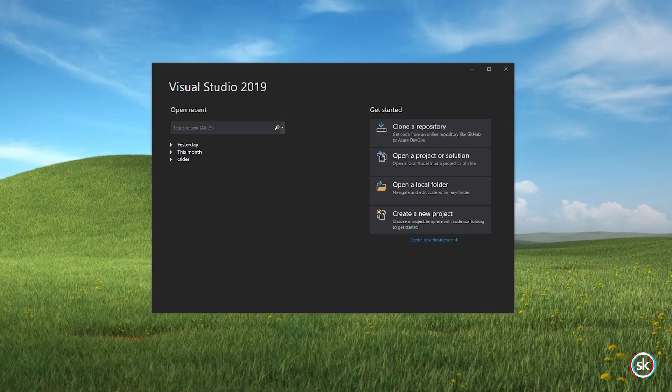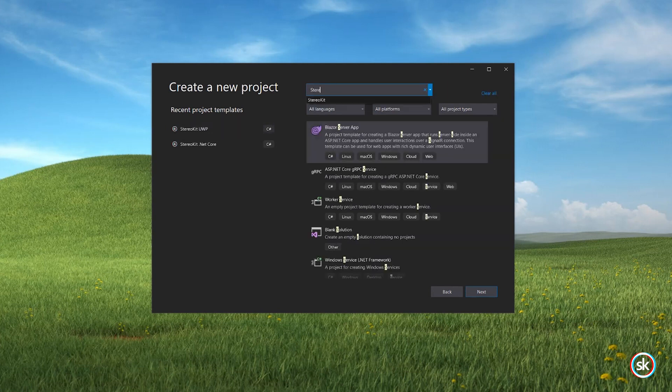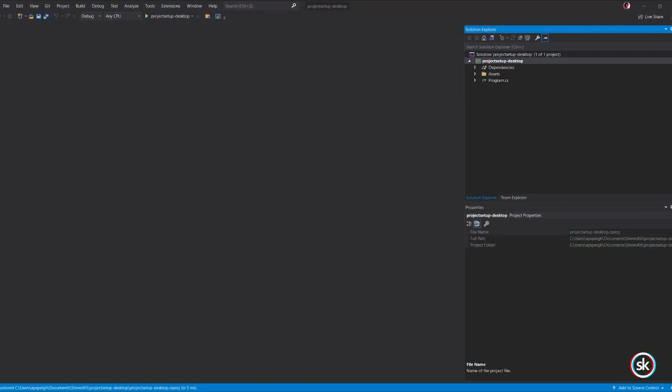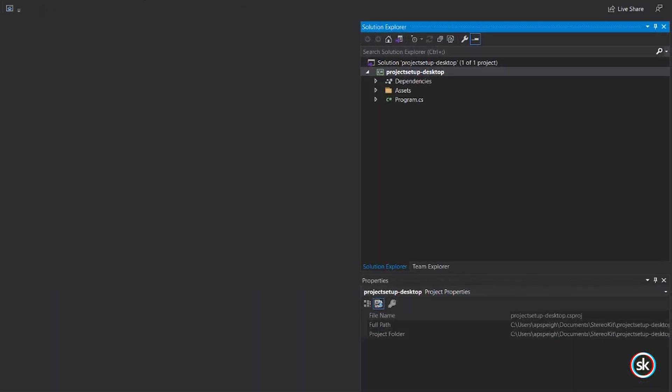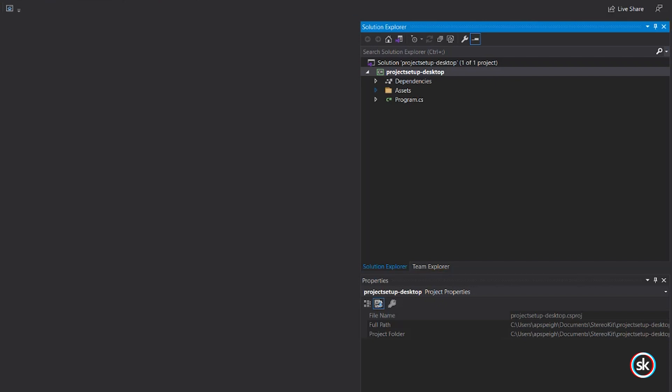We'll start by creating a new project in Visual Studio using the StereoKit .NET Core template. In the Solution Explorer, there is an Assets folder and a Program.cs script. The Assets folder is where you can store assets such as model files.